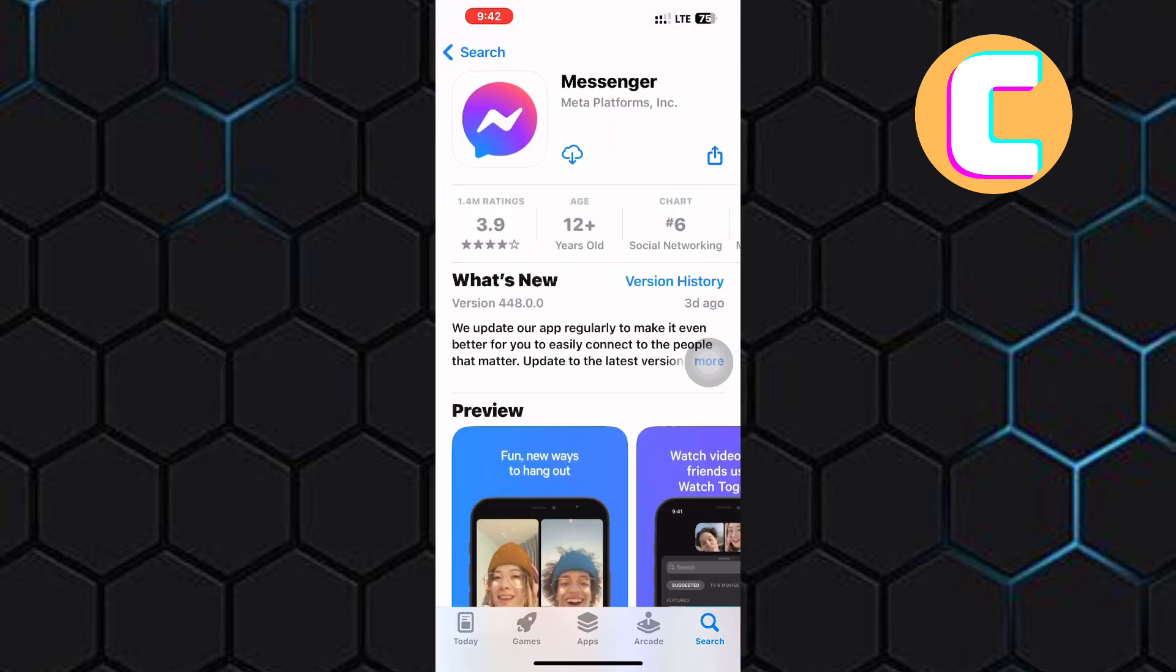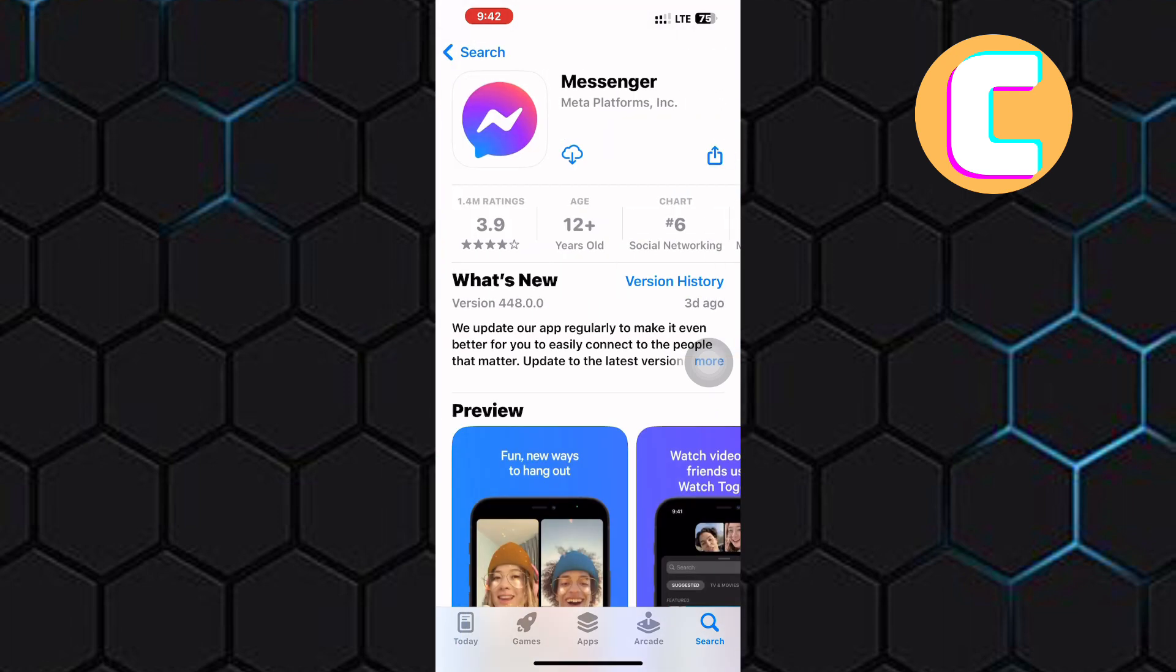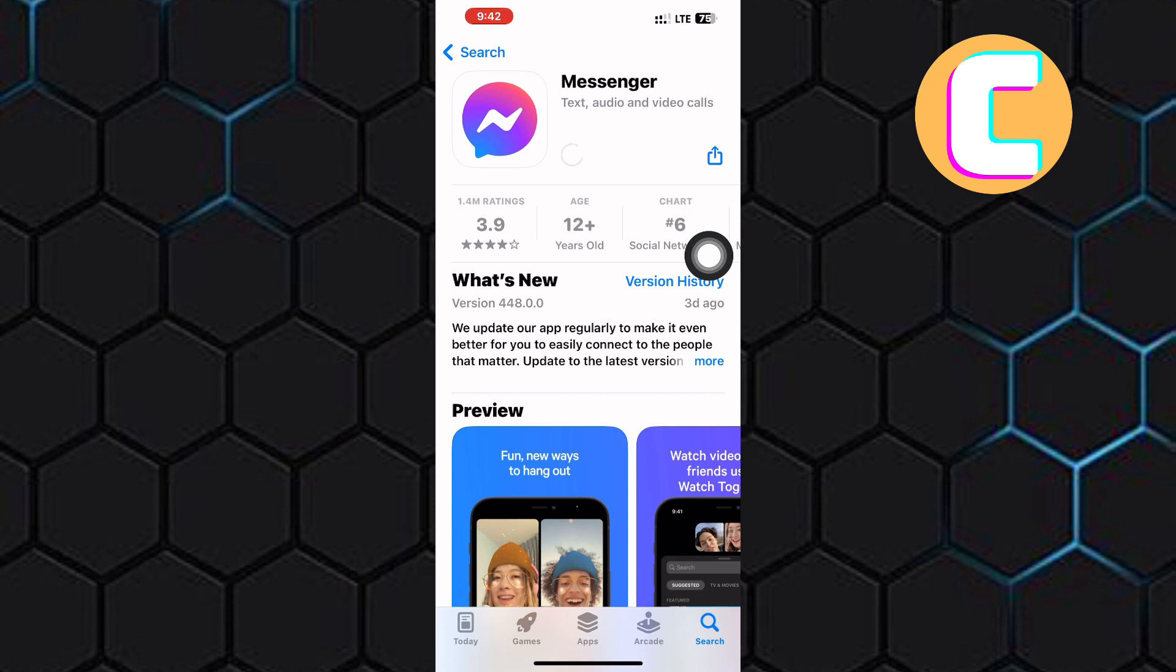After that, search for Messenger and reinstall the app by tapping on this icon. This will install a fresh version of the app, and the missing features and any new ones that have been added to the app recently will appear.